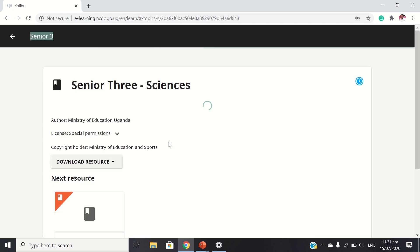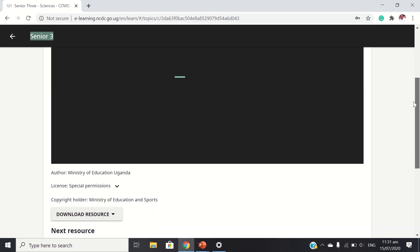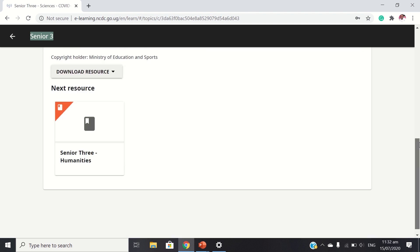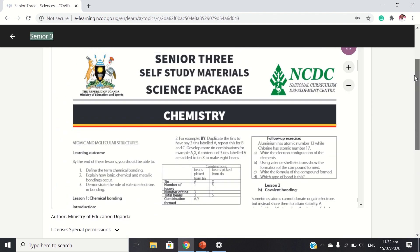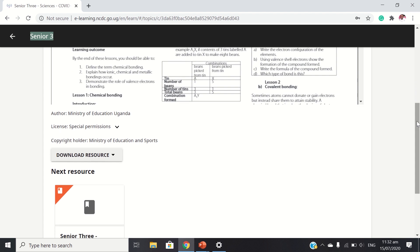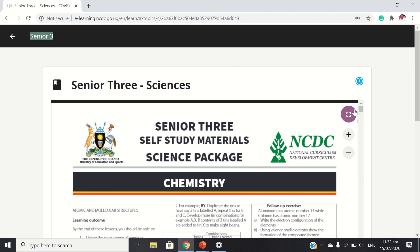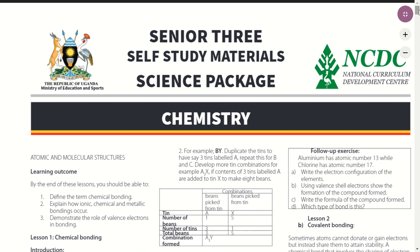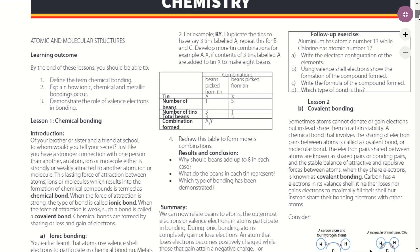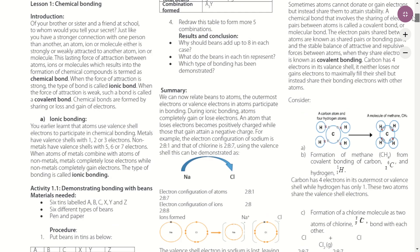These are the materials — the author is the Ministry of Education Uganda, and the copyright holder is the Ministry of Education and Sports. The beautiful thing about this is that you can view it full screen. You can also increase the font if you have any eye defect or anything, so that you can clearly see what you're reading.